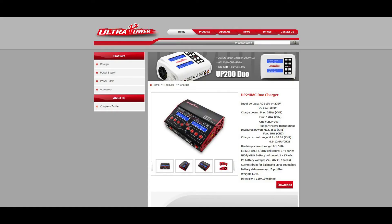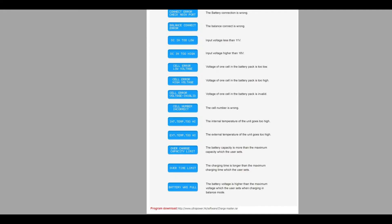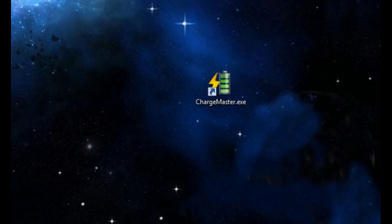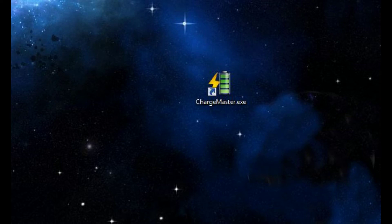I put the link in the description. When you go on the homepage of Ultra Power you need to scroll all the way down to find the link to download the Charge Master program. After installing the Charge Master program it appears with an icon like that.